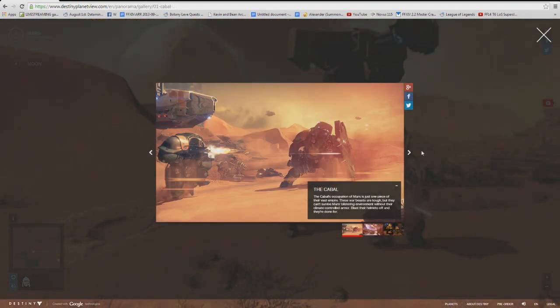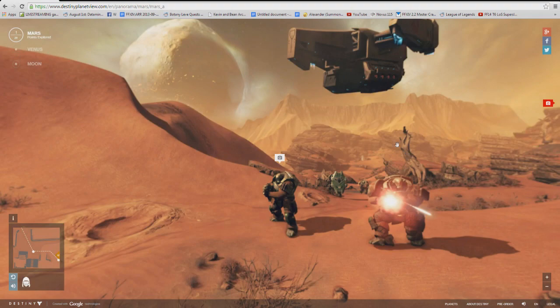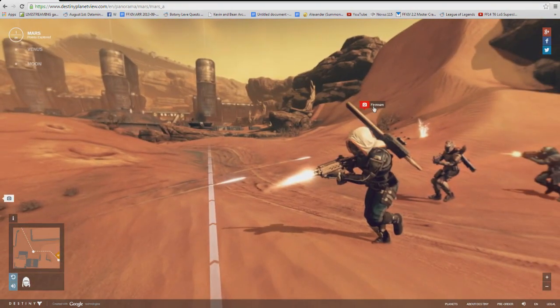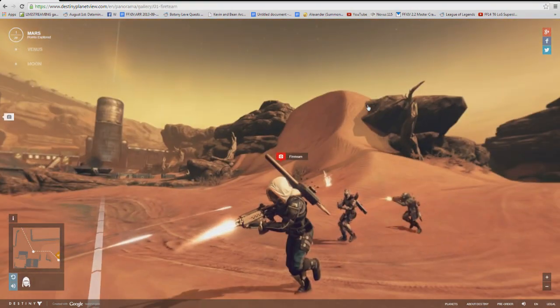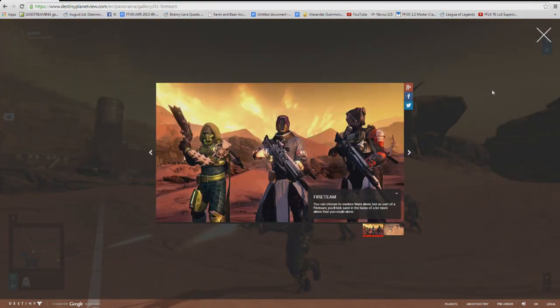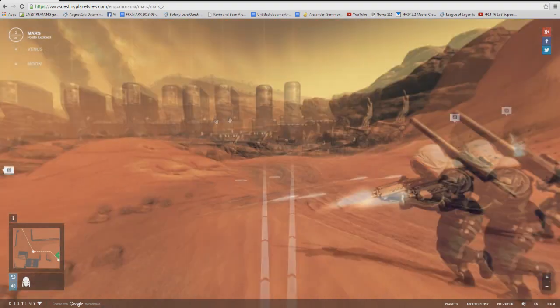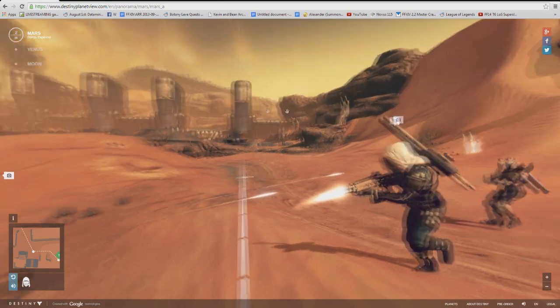Now one of my favorite things is that each planet not only brought a varying environment compared to one another which we've already seen the planets in PvP for the most part, but more importantly varying enemies. Now up until now in the beta we had really only battled the Hive and the Fallen.